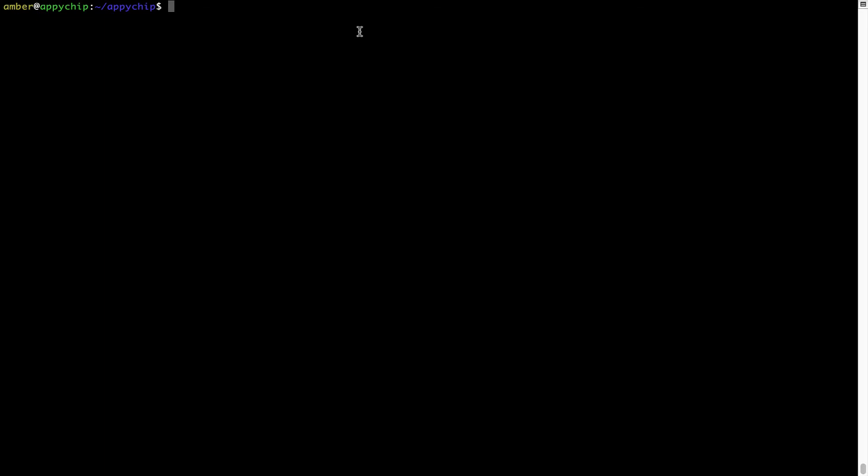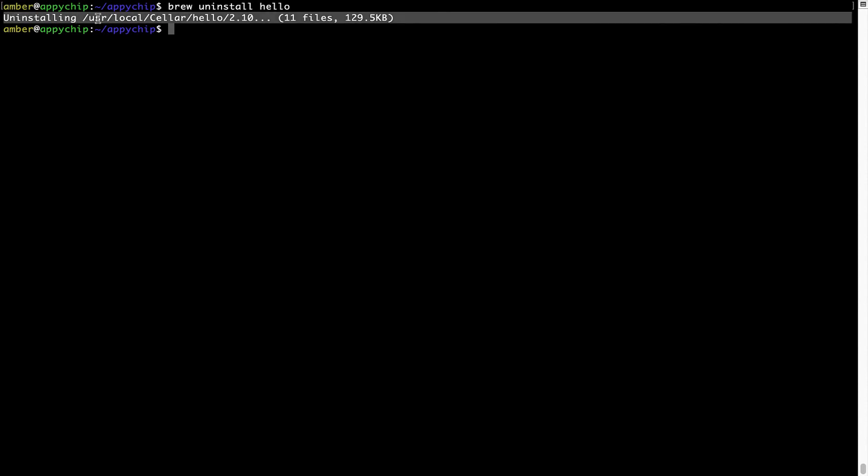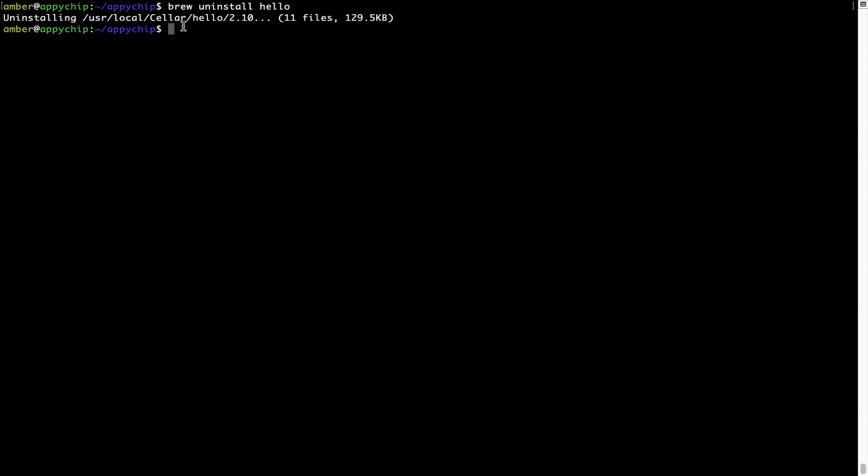And if you want to uninstall any app installed using Brew, simply run brew space uninstall space, the name of the program. In this case, I will try to uninstall the program Hello, which is already installed on my system. As you can see within a few seconds, it says the program is successfully uninstalled.